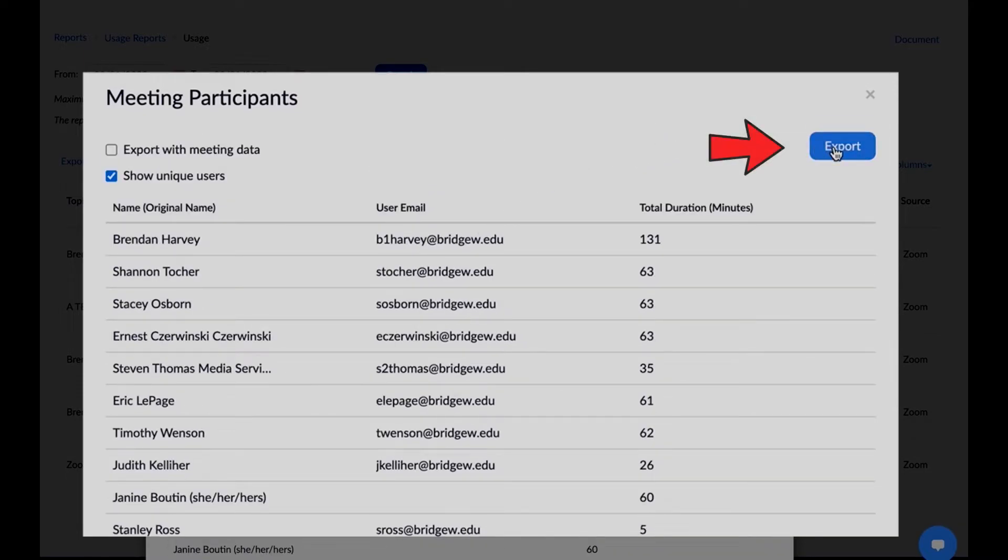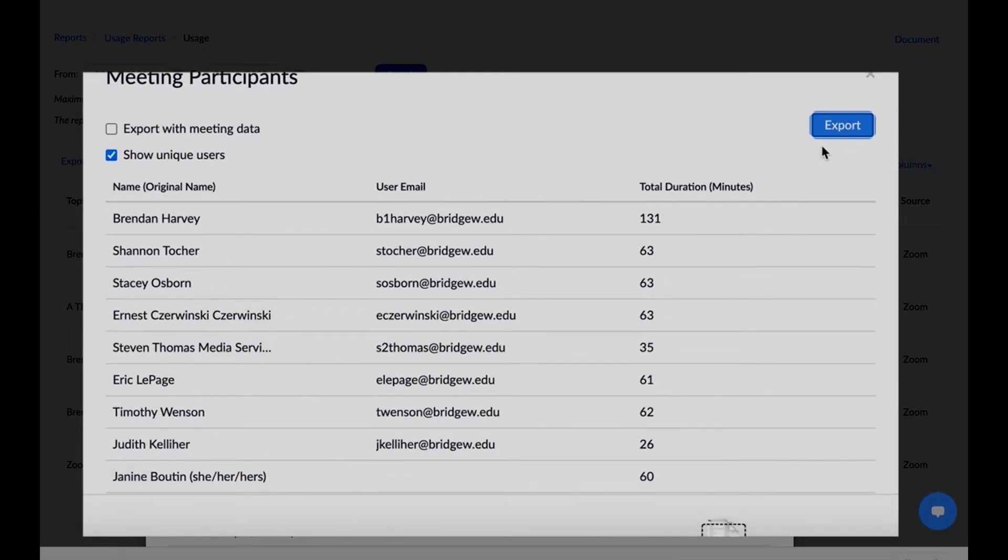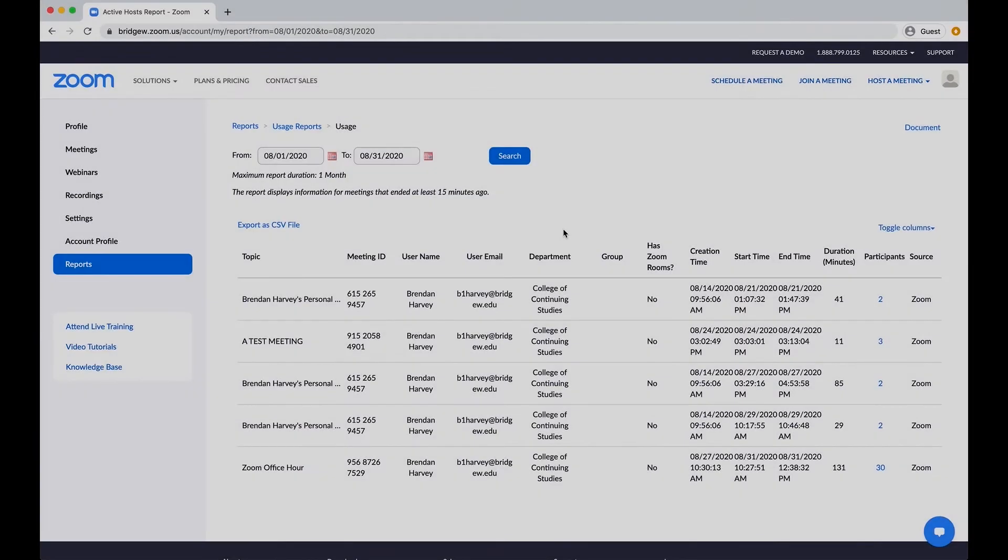You also have the ability to export a copy of the report to your desktop. This report will save as a CSV file which will open in Microsoft Excel or other spreadsheet programs.